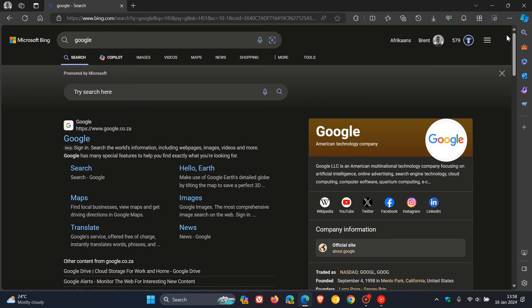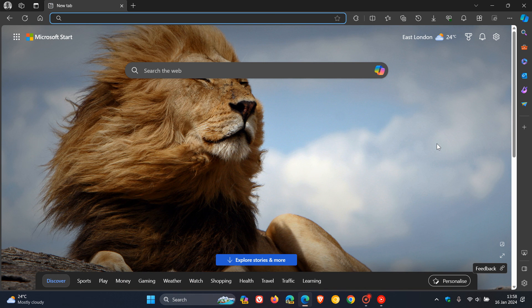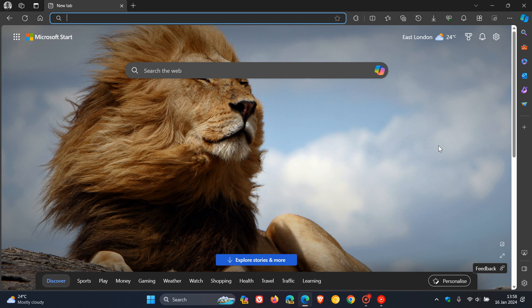But nonetheless, I think if you are maybe researching a certain topic or subject, having that option to do a comparison between two different search engines, I think is a nice move. So thanks for watching and I'll see you in the next one.